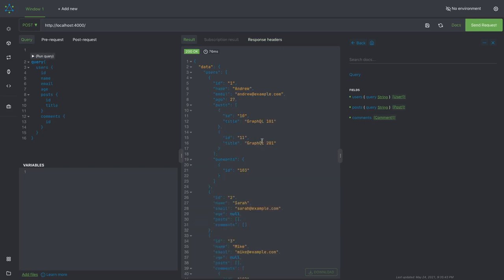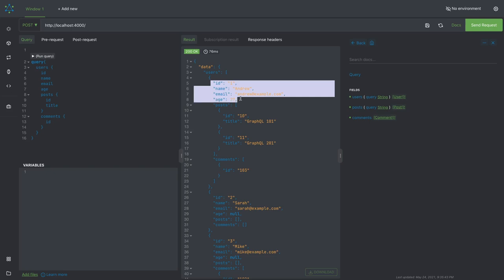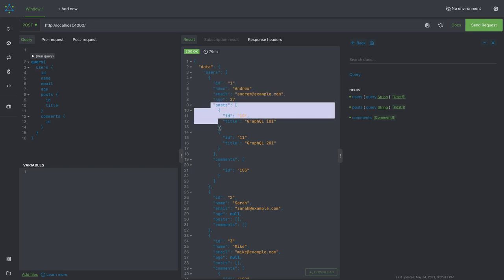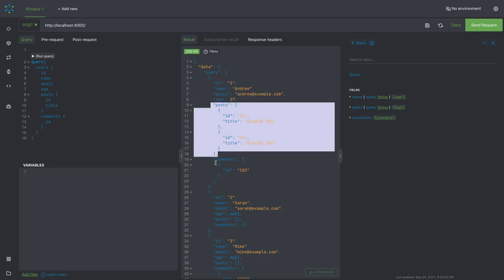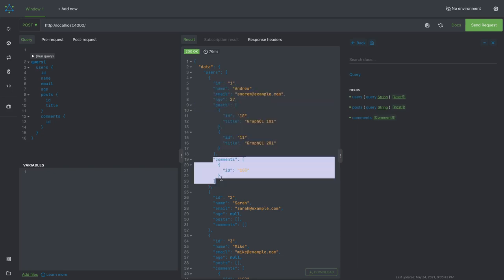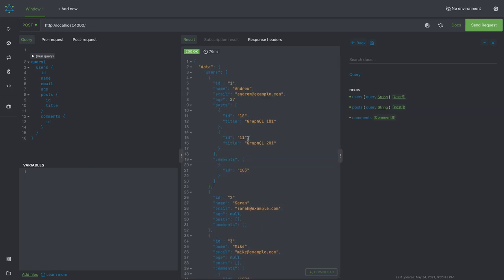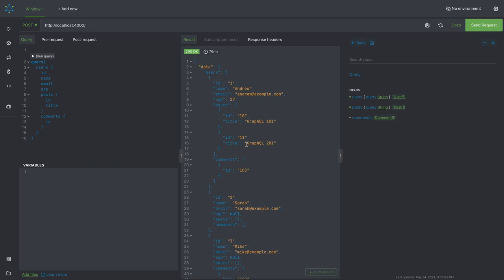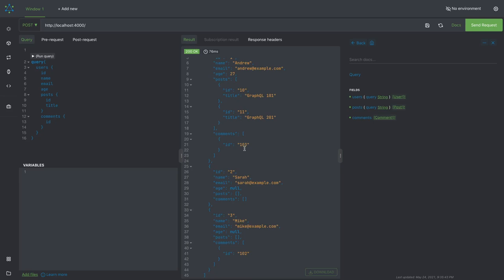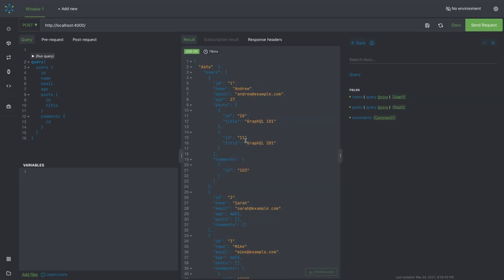And we are getting the exact information: the user and the posts written by the user and the comments. Same with another user. So this is how we are actually able to aggregate the data. User data aggregation with the posts and comments, author information with the comments and the users. So what we have done is a simple example and this is how it is working.